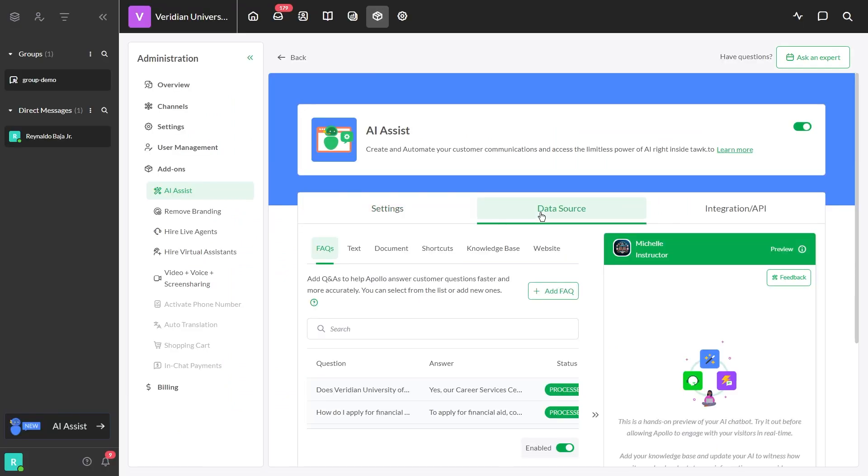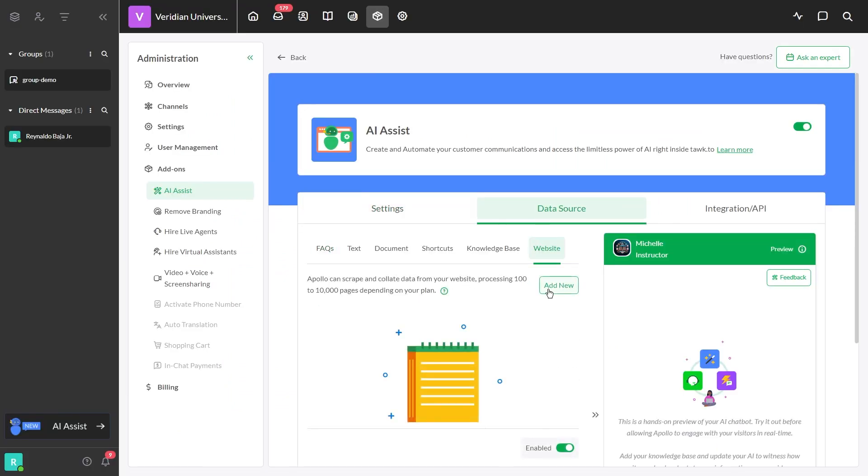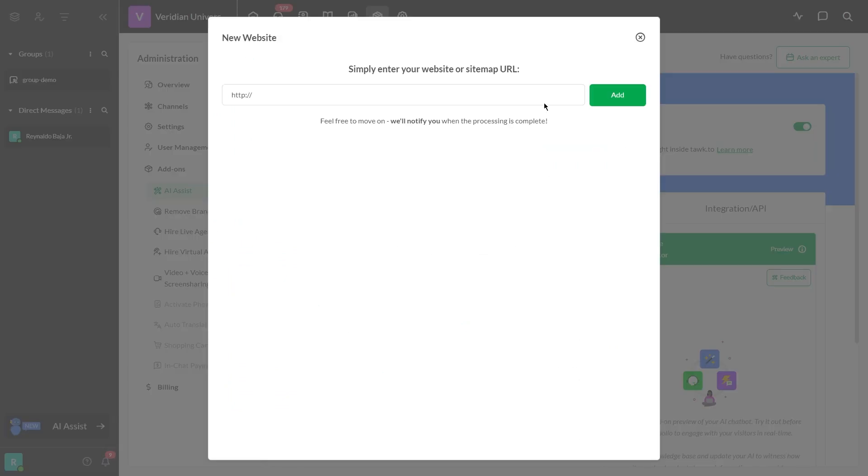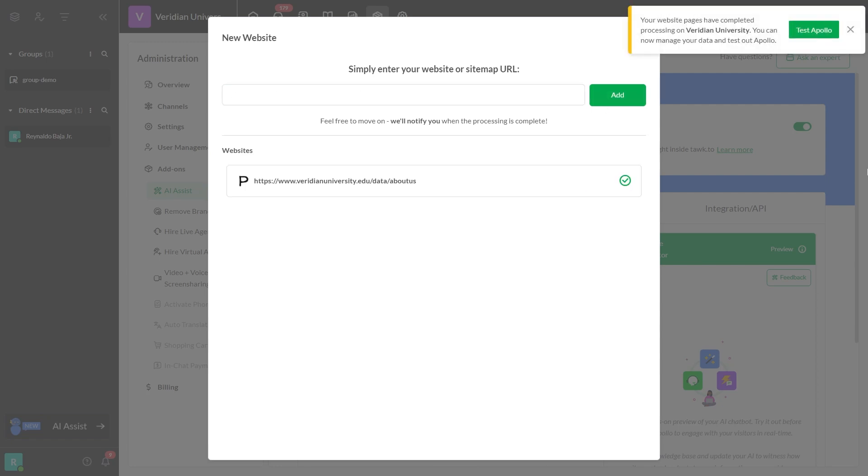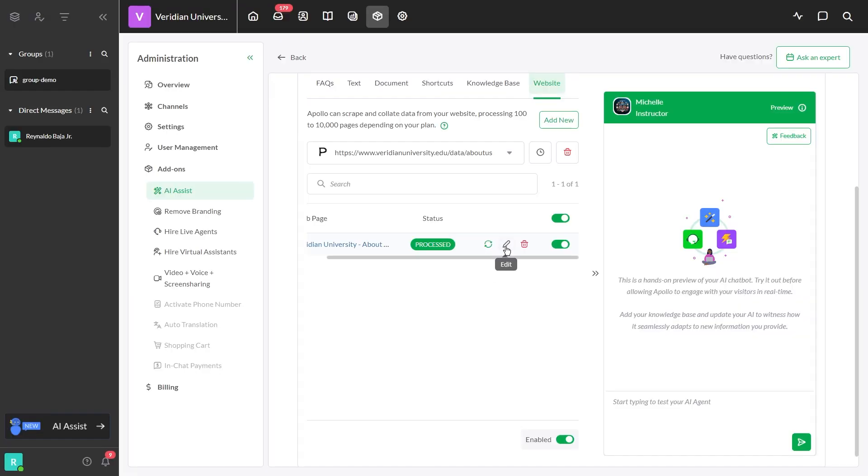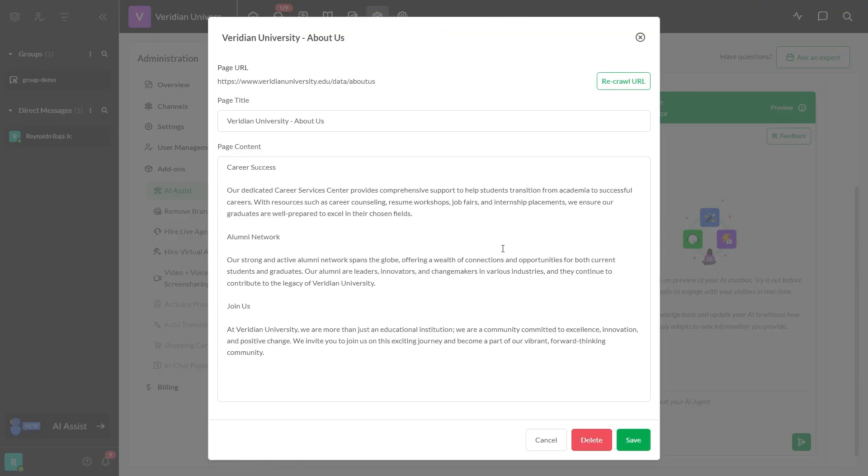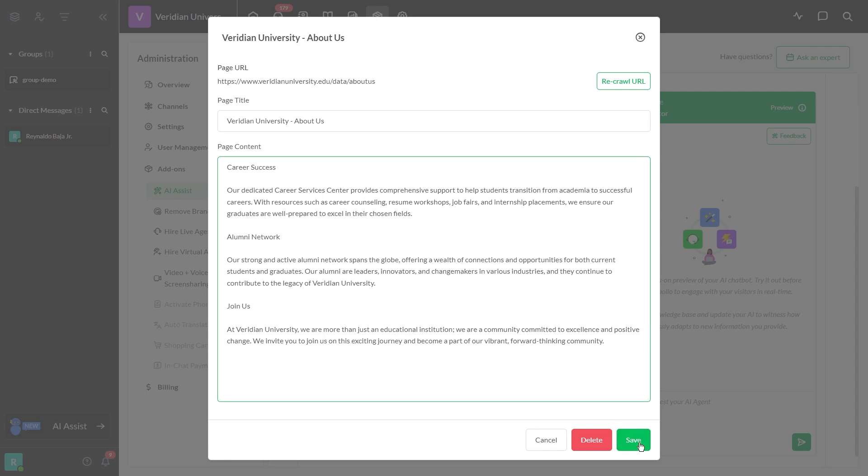If you notice any missing information in your FAQs, you can use the web ingestion tool to upload specific pages from your website. In this section, you can easily review and edit the ingested data to ensure it is accurate and up-to-date.